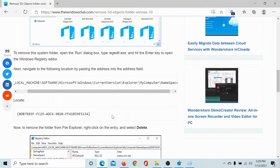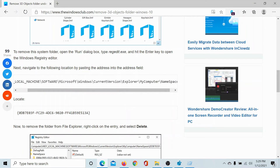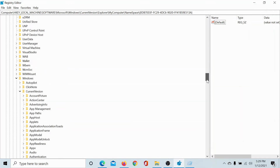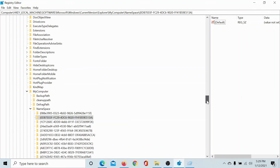Go to this article on the Windows Club and check the address mentioned here, which is: HKEY_LOCAL_MACHINE\SOFTWARE\Microsoft\Windows\CurrentVersion\Explorer\MyComputer\NameSpace. I have already scrolled to this location in the Registry Editor.